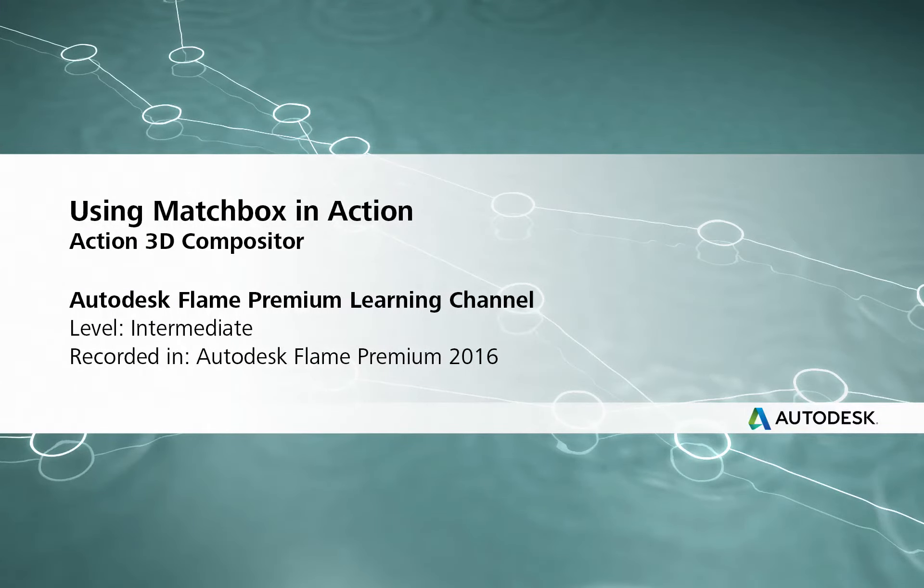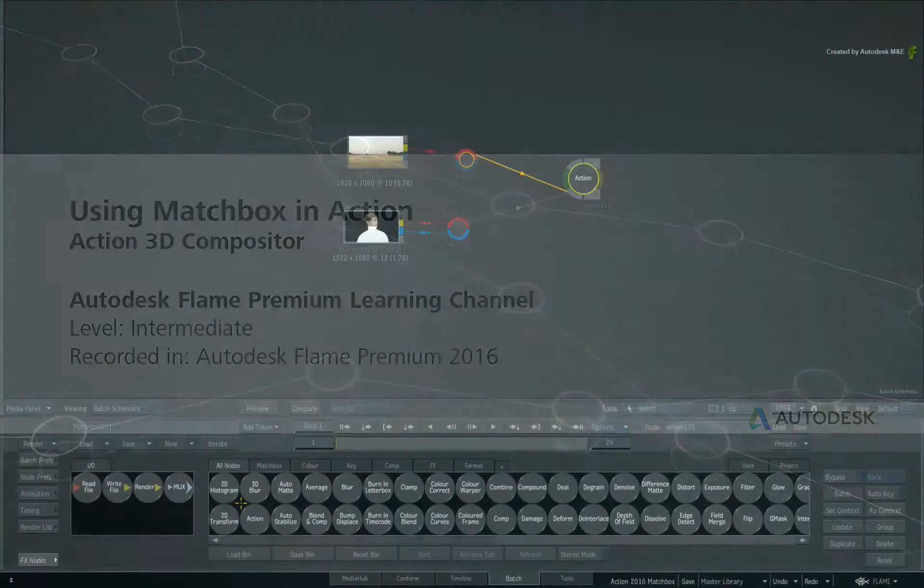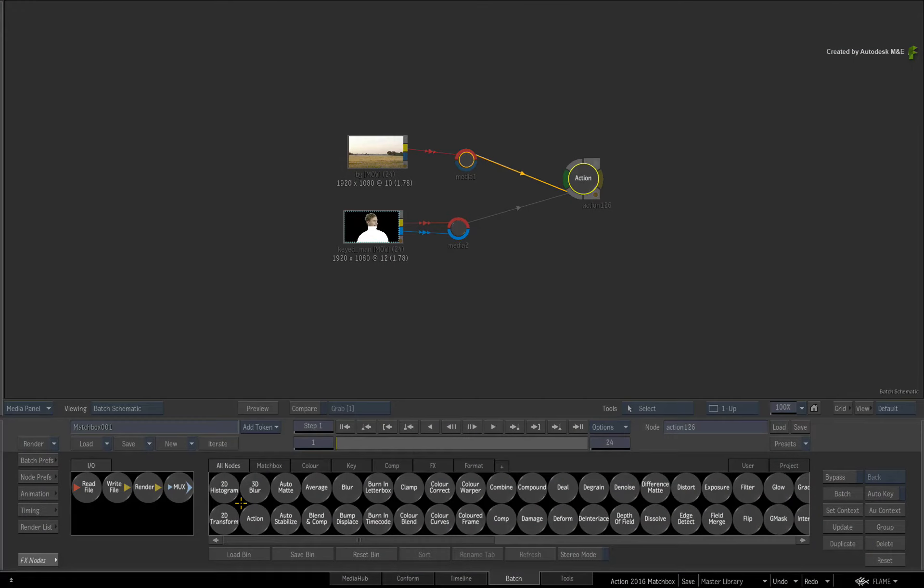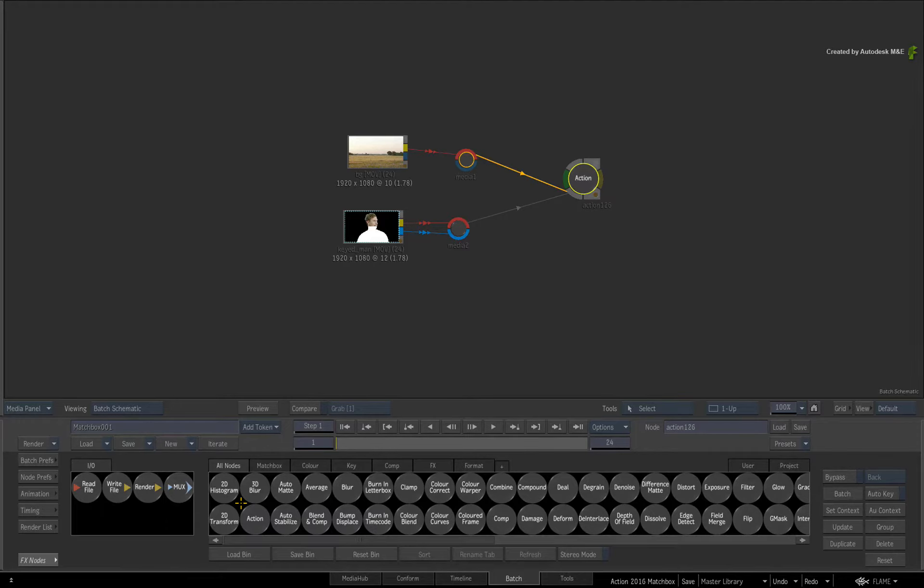How Matchbox works within the Action 3D Compositor. Hi everyone, Grant Kay here for the Flame Premium Learning Channel. In this video, we discuss how Matchbox works within the Action 3D Compositor.